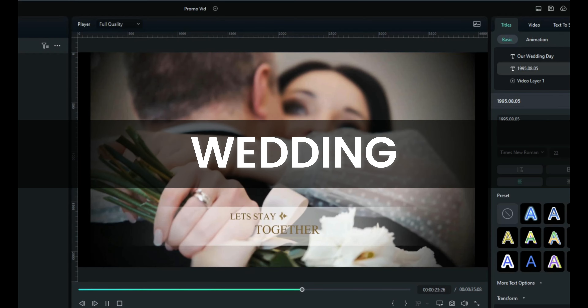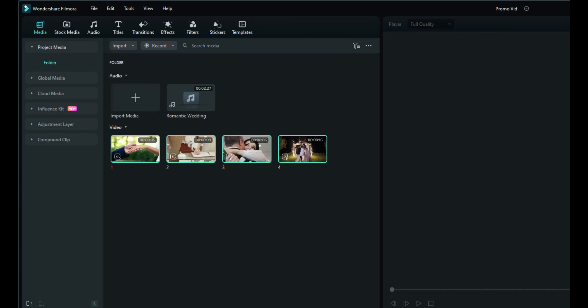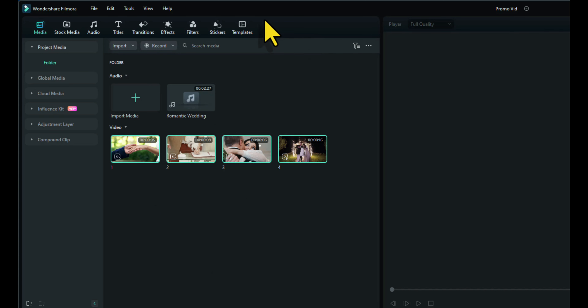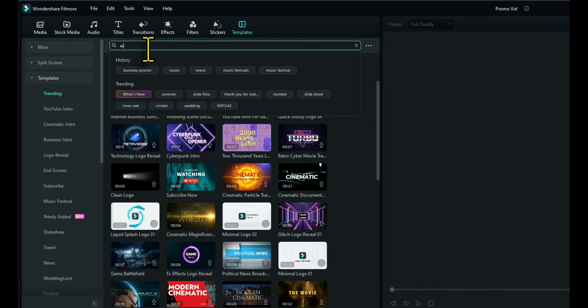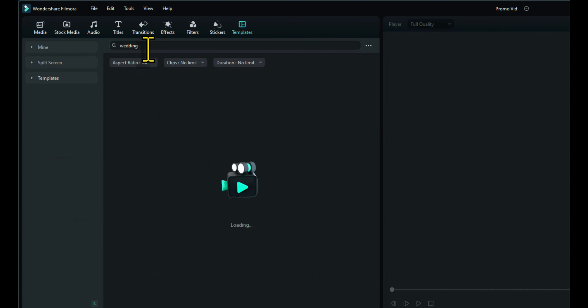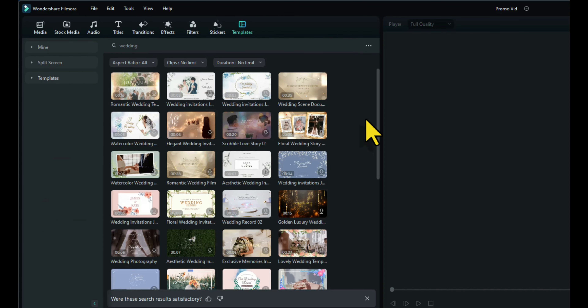We have four pieces of footage and we've got some wedding music. We don't need a logo on this one because it's not a business. So let's go to Templates and search for wedding. Plenty to choose from there and I've chosen this one.